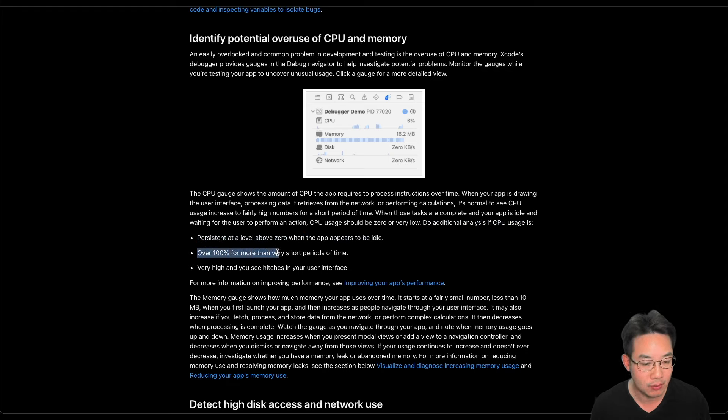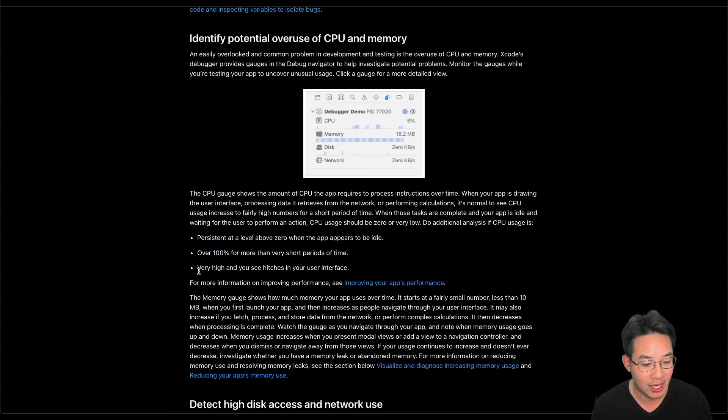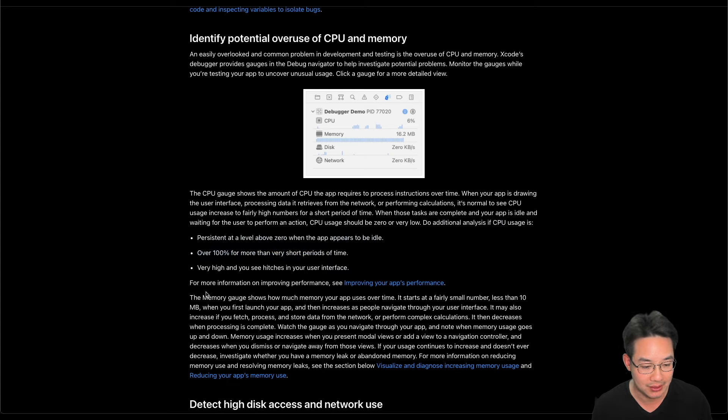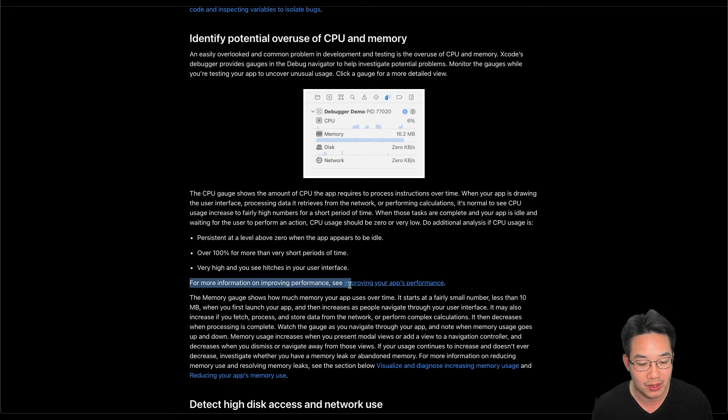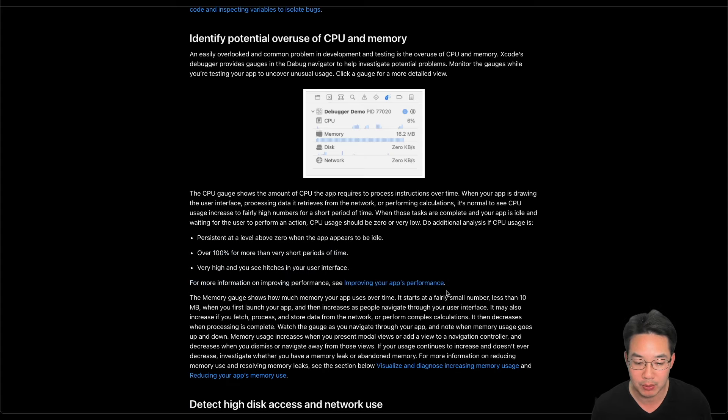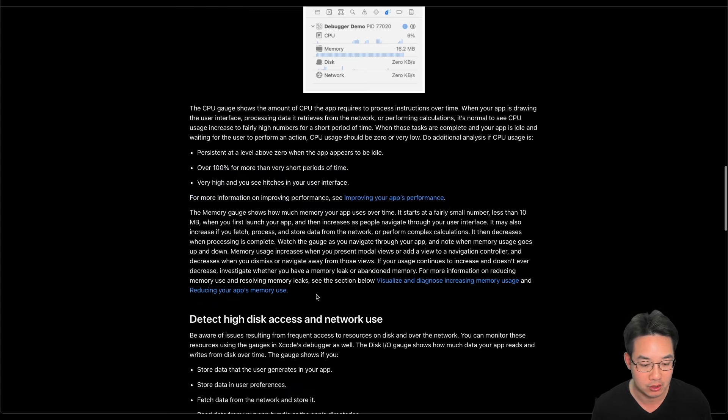Over 100% for more than very short periods of time, very high, and you'll see hitches in your user interface. For more information on improving performance, see improving your app performance article.